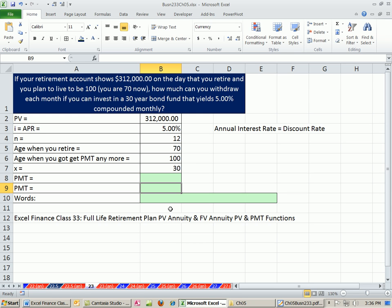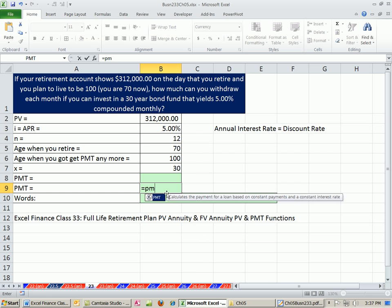This is a straightforward calculation — it's an annuity with positive cash flows. The PMT is going to be positive. We know the present value amount, so it's a present value of an annuity cash flow pattern, and we can use the PMT function.